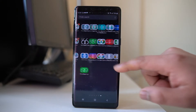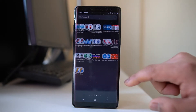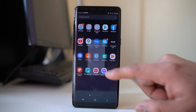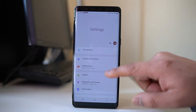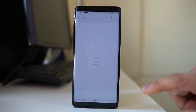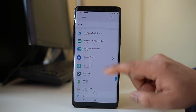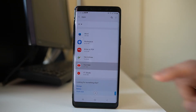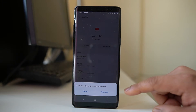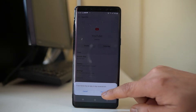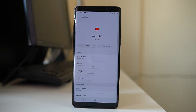Go to the Settings option, then go to Apps, scroll down and go to the YouTube app. Open the YouTube app entry, tap on Force Stop, and then select Force Stop. Once you have force stopped the YouTube application, wait a few seconds and then open the YouTube app again.